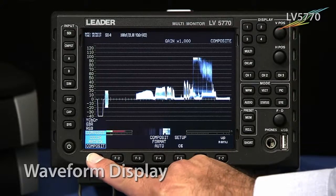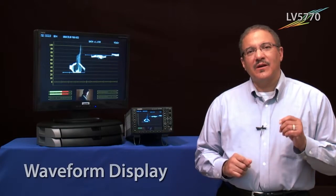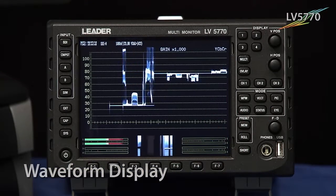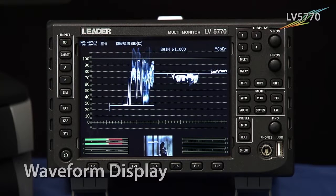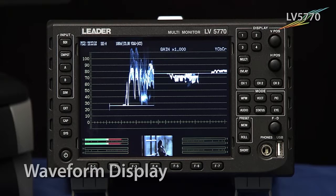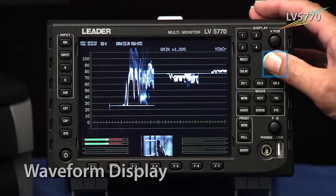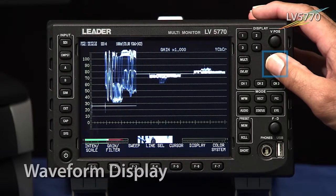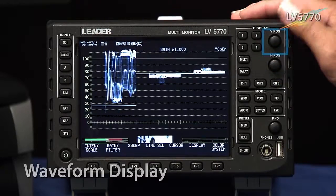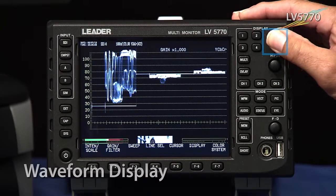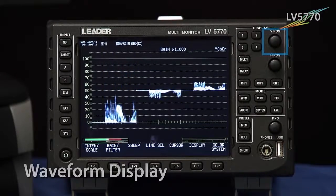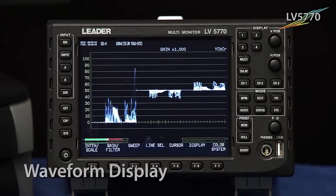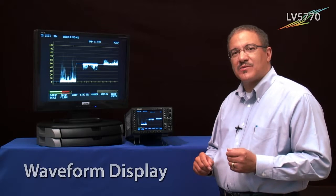Let me show you a few other features you can use when you're in the waveform display. When you look at the display, it may appear correct, but it could actually be off-center both vertically and horizontally. How do you correct that? Simply by pressing in the horizontal position control, you make your adjustment and ensure the signal is positioned correctly horizontally. And by pressing in the vertical position control, you make sure the signal is positioned correctly vertically. So if somebody has been adjusting those controls and you need to reset them, it's as simple as pressing both of those buttons in.